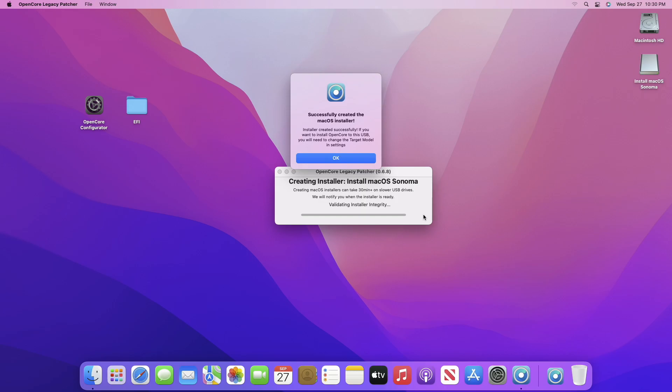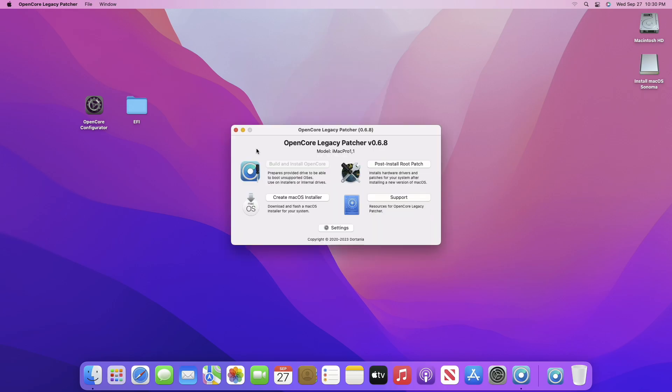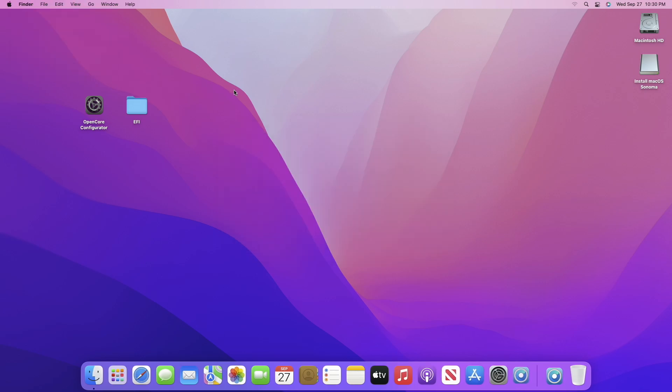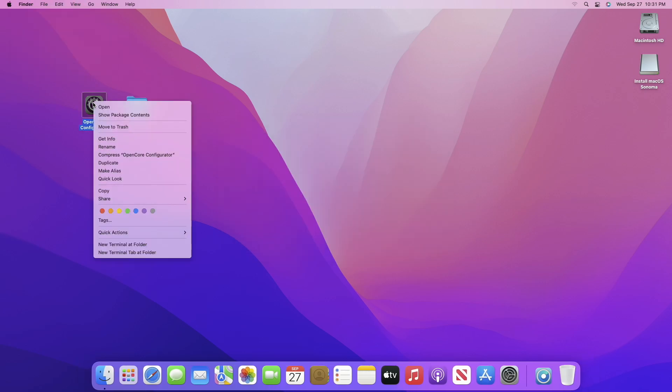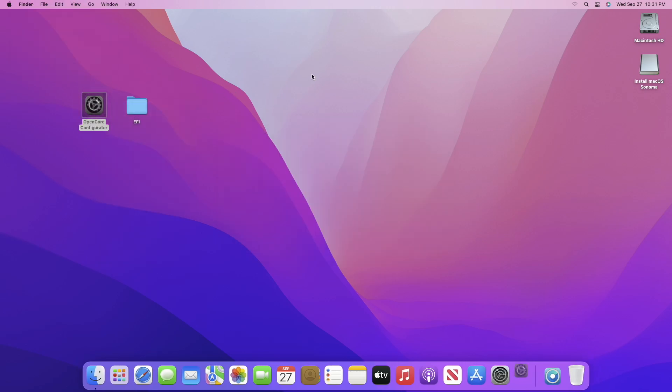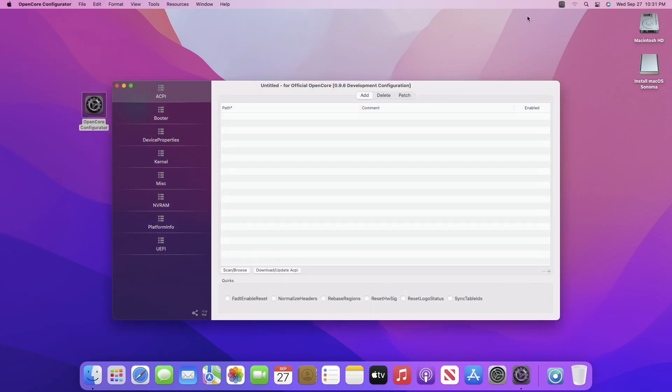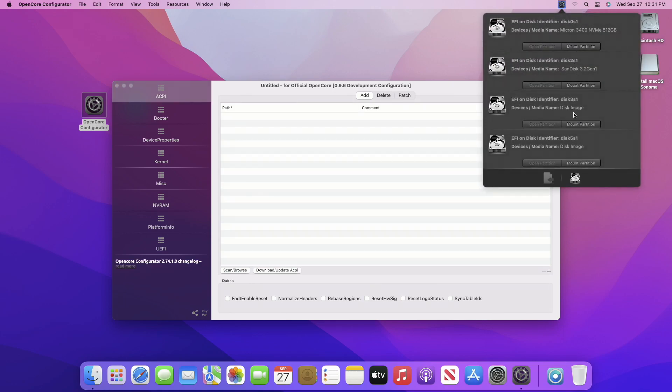Now after getting this prompt, click on OK, then close OCLP. And now mount the ESP of the USB, and copy the EFI for your system and paste it to the ESP of the USB.